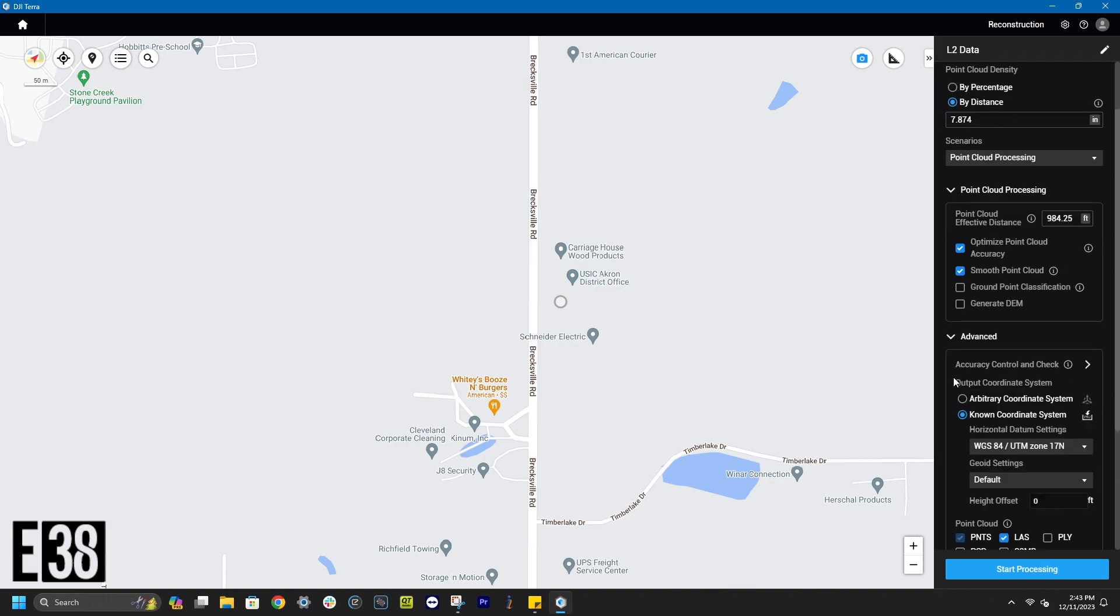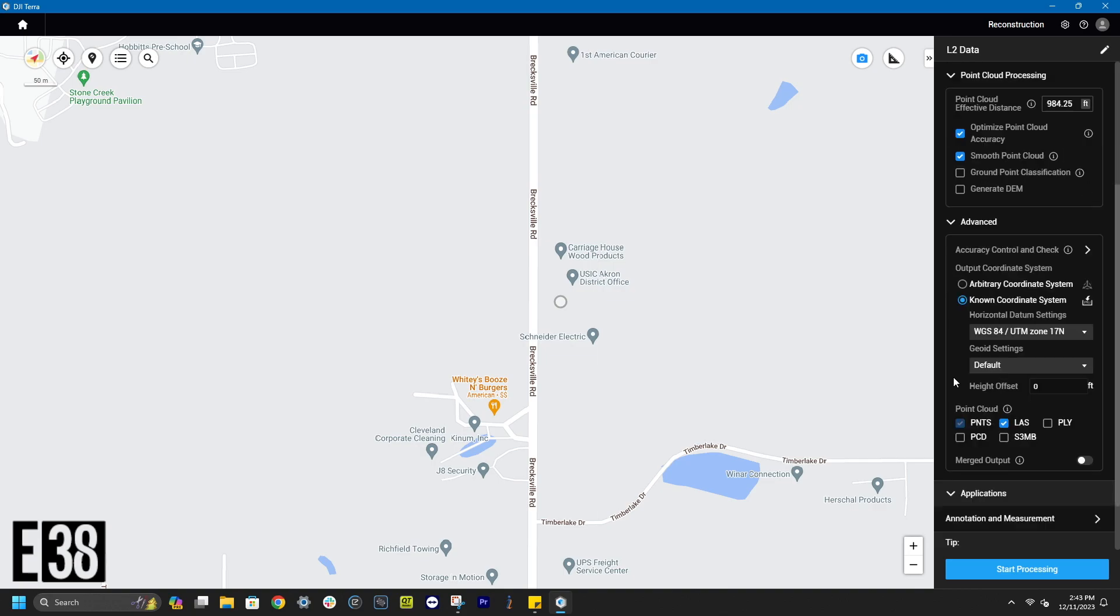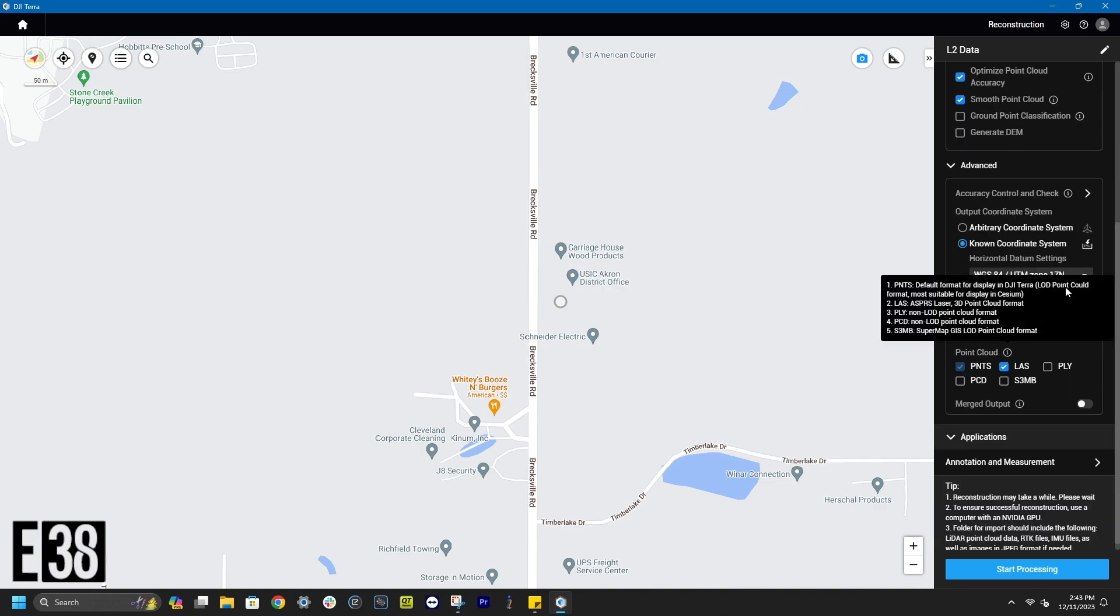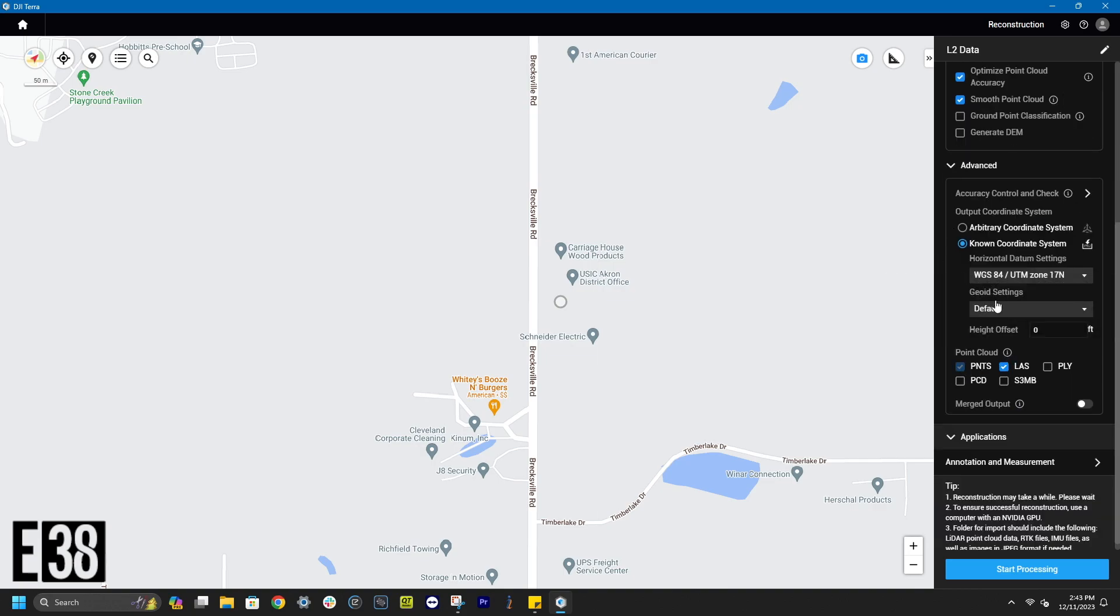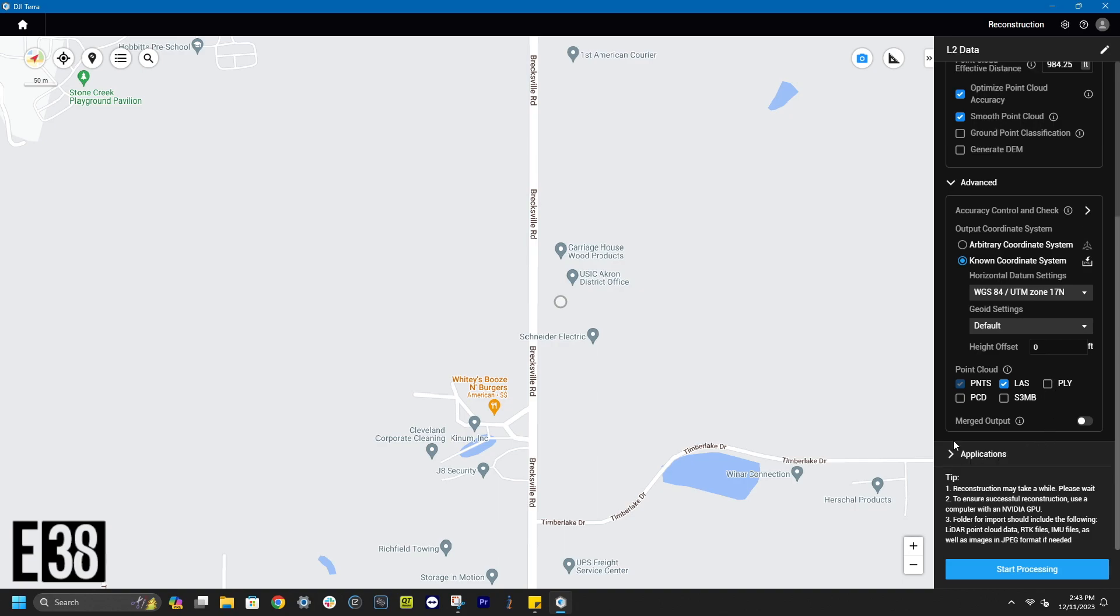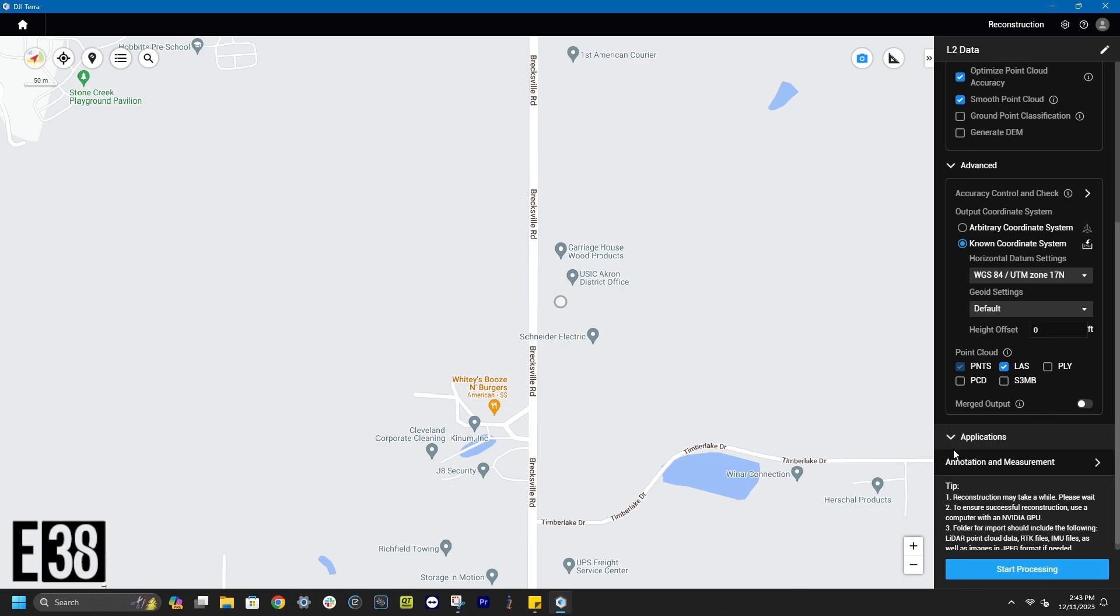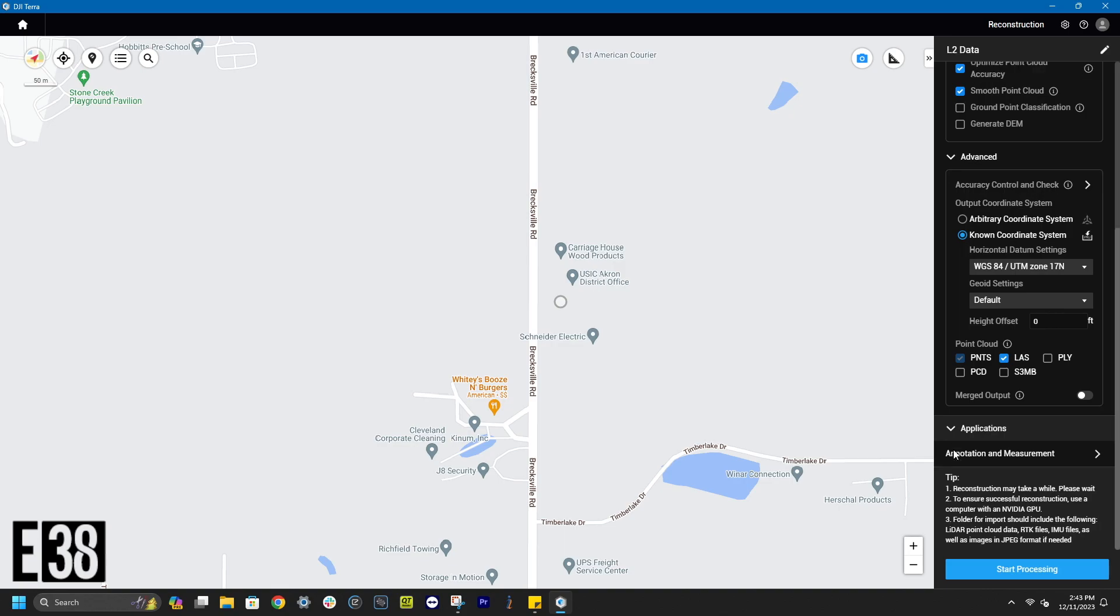In the advanced section, we can select our coordinate system and select what formats we would like our point cloud to be processed as. In the applications dropdown, we can access our annotation and measurement tools.